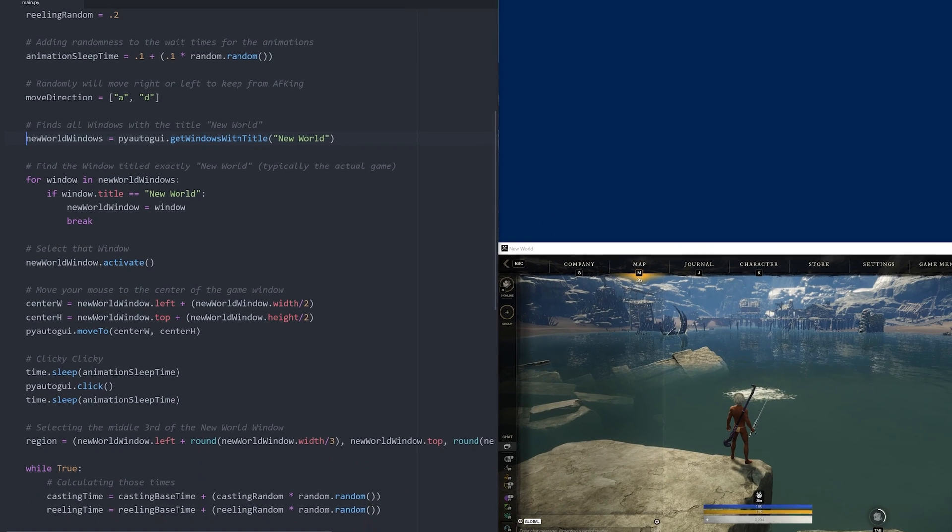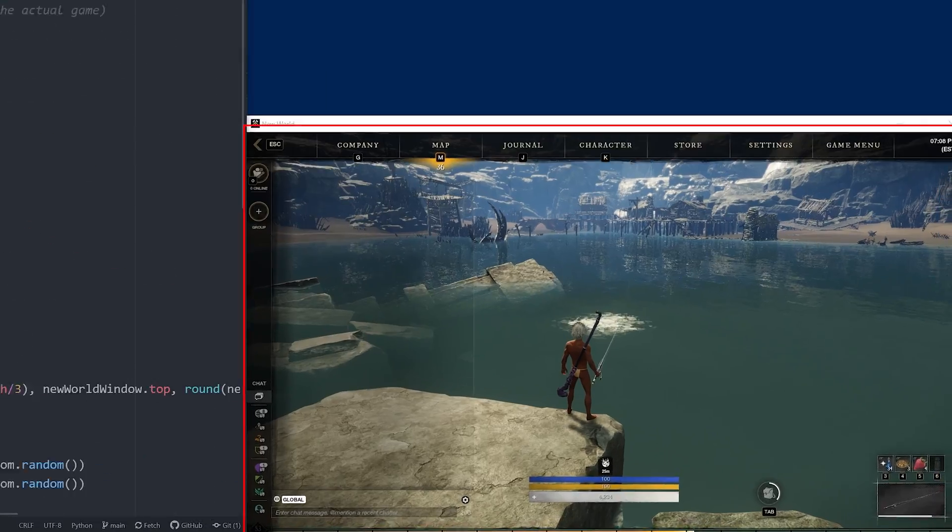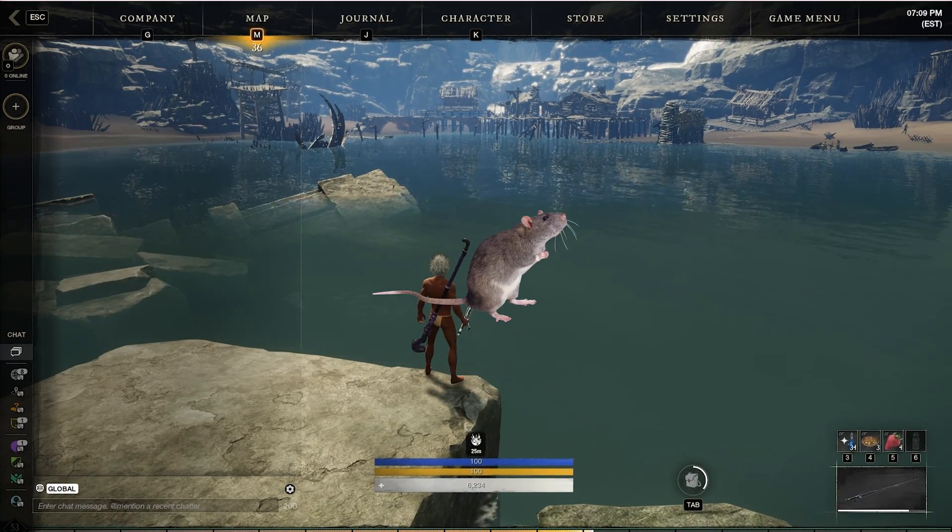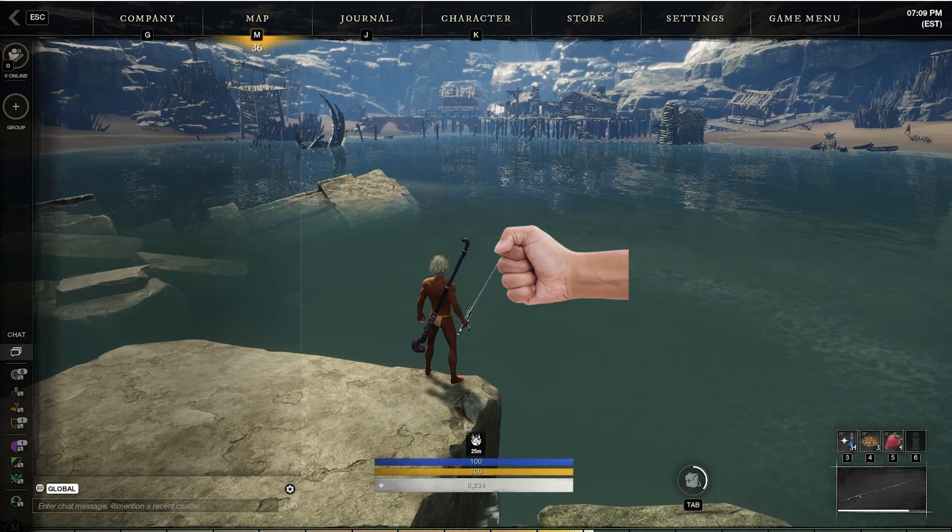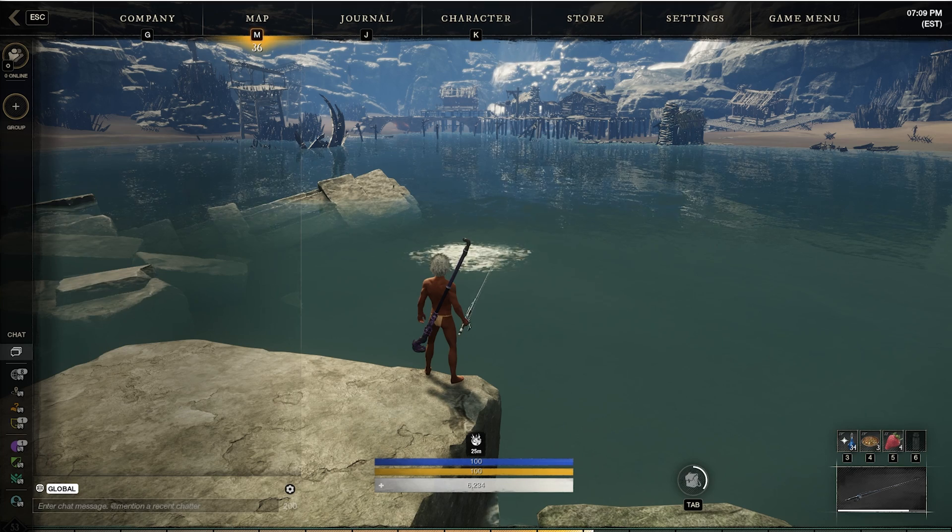Just like our last bot, we'll find the New World window, select it, then move our mouse over to the center of the window and click, escaping the New World escape menu.